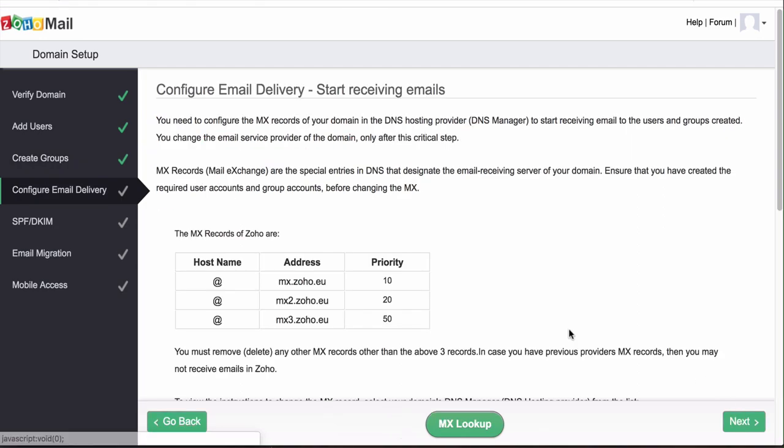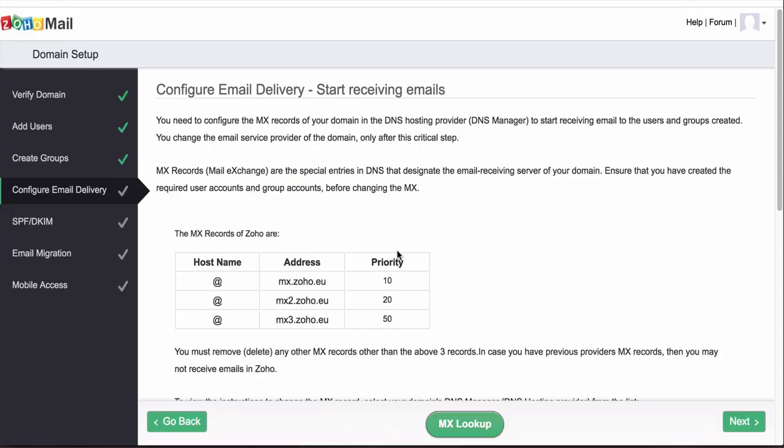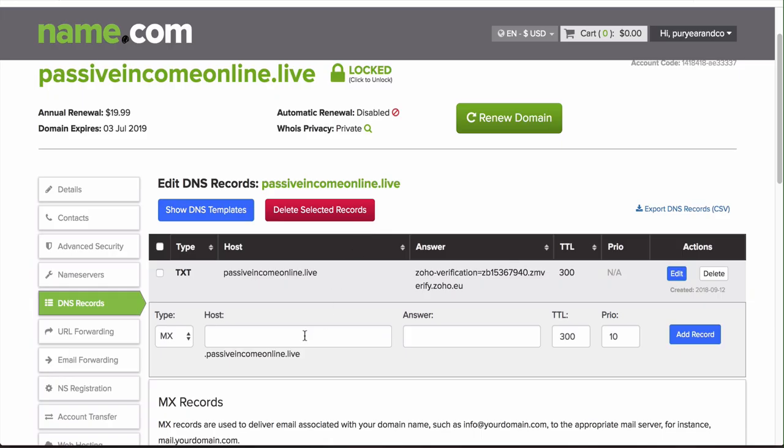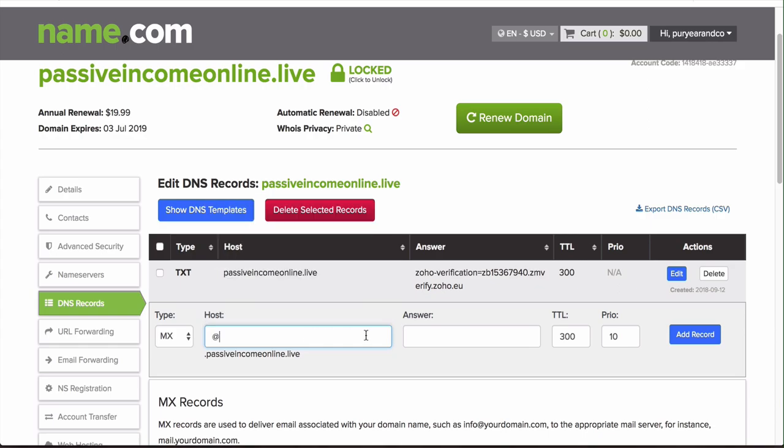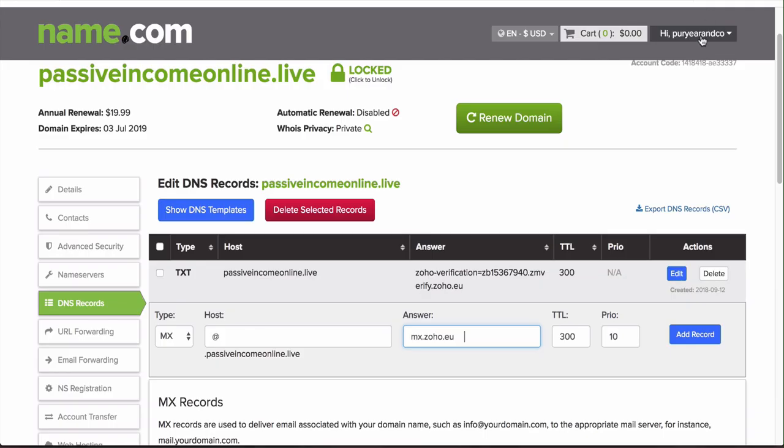Here we need to set up some MX records. What we're going to do is go back to our DNS record and go to type, go to MX, and then we're going to give the address here, leave the host blank or you can put @, same thing. Then you want to make sure the priority is correct, so the priority here is 10.